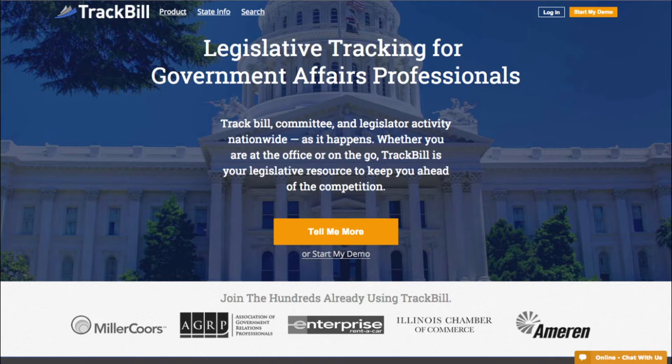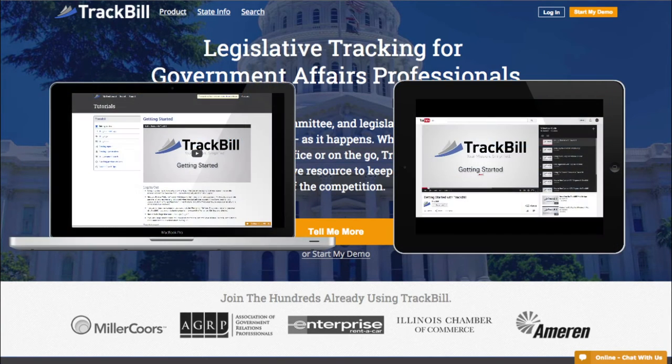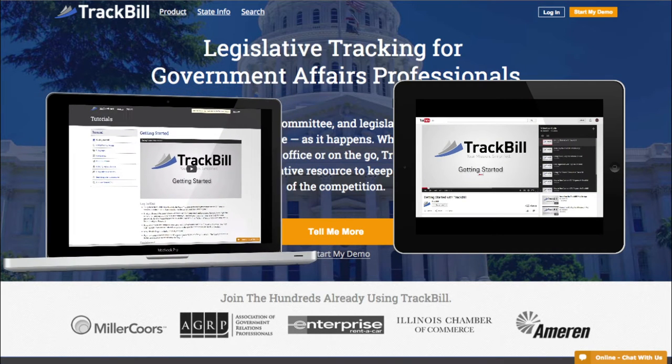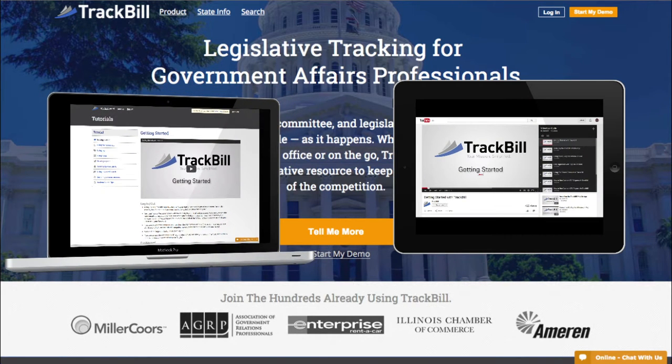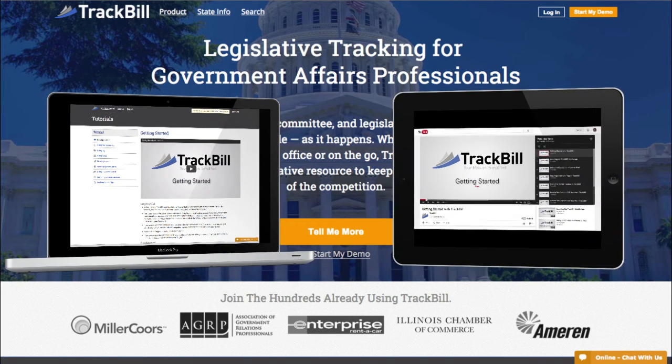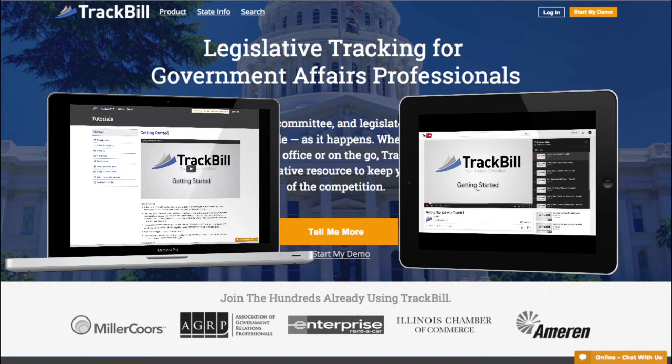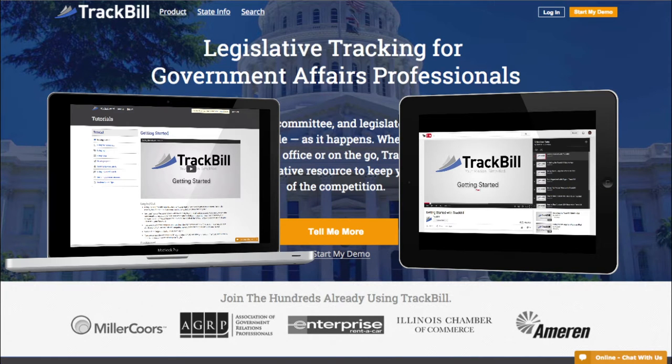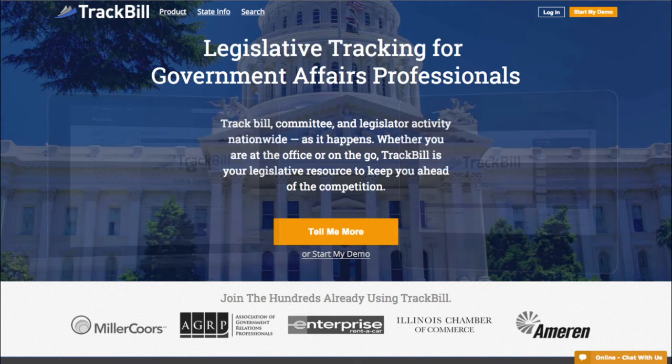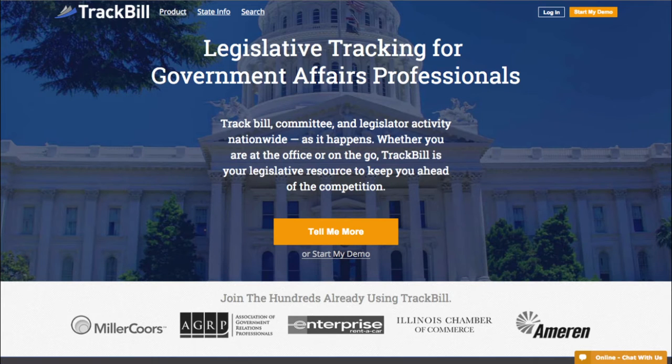Welcome to Trackbill. I'm Tom from the Trackbill team. This is the first in a series of videos we call our Video User Guide. The videos are designed to help our subscribers quickly and easily learn how to use all of our powerful legislative tracking features. In this video, I'll show you how to get started tracking legislation just minutes after you sign up.